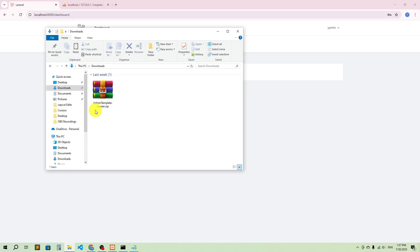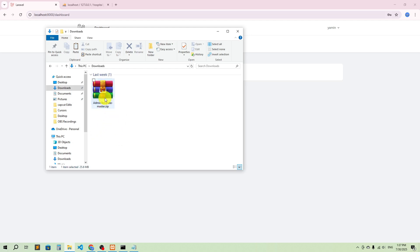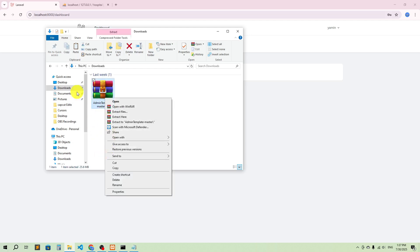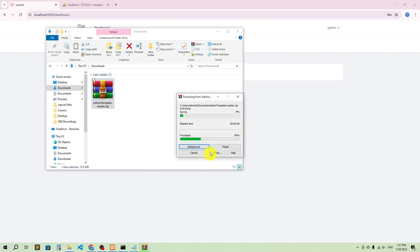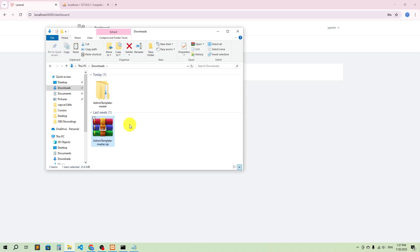Hello guys, welcome back to another video. In this video I'm going to show you how to integrate admin templates. Before we have actually done front-end integration with HTML templates. I'll provide a download link in the description so that you can download this.